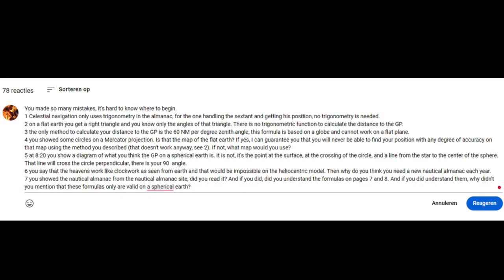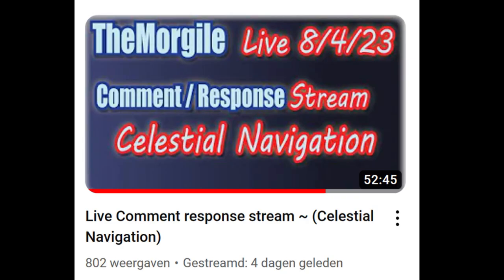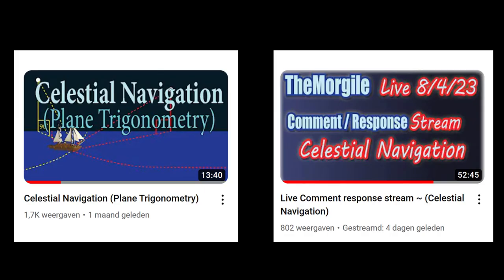I pointed out to him 7 mistakes he made, which made him answer these points in a 52-minute-long rebuttal video. I'll put a link to both videos in the description, although I don't recommend watching them.